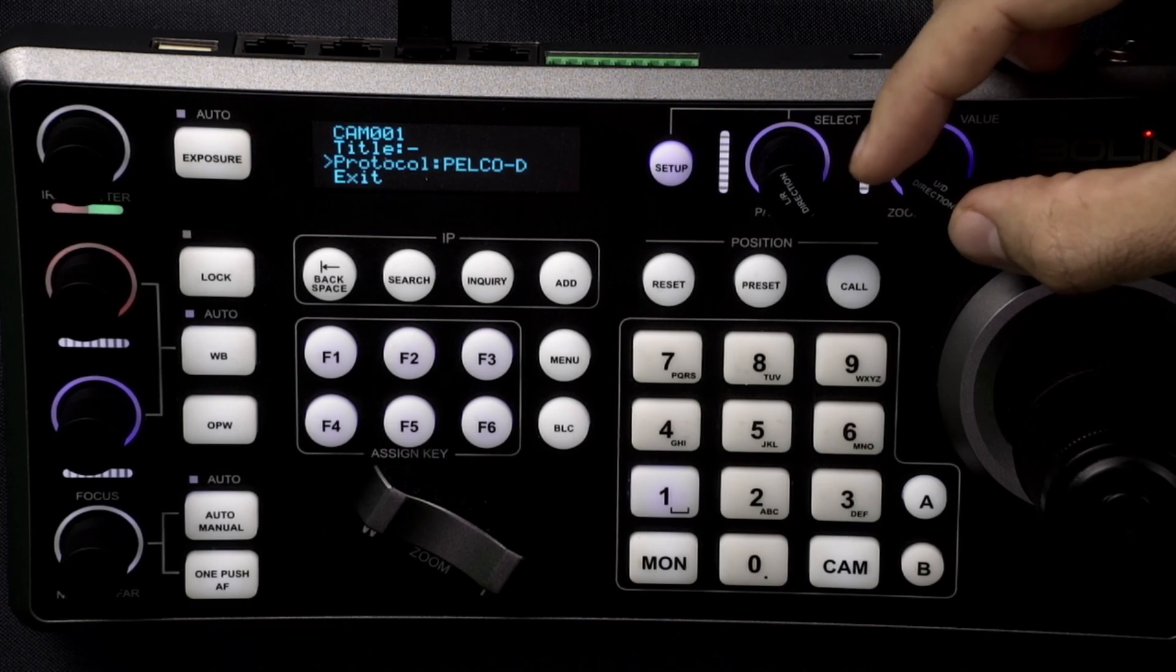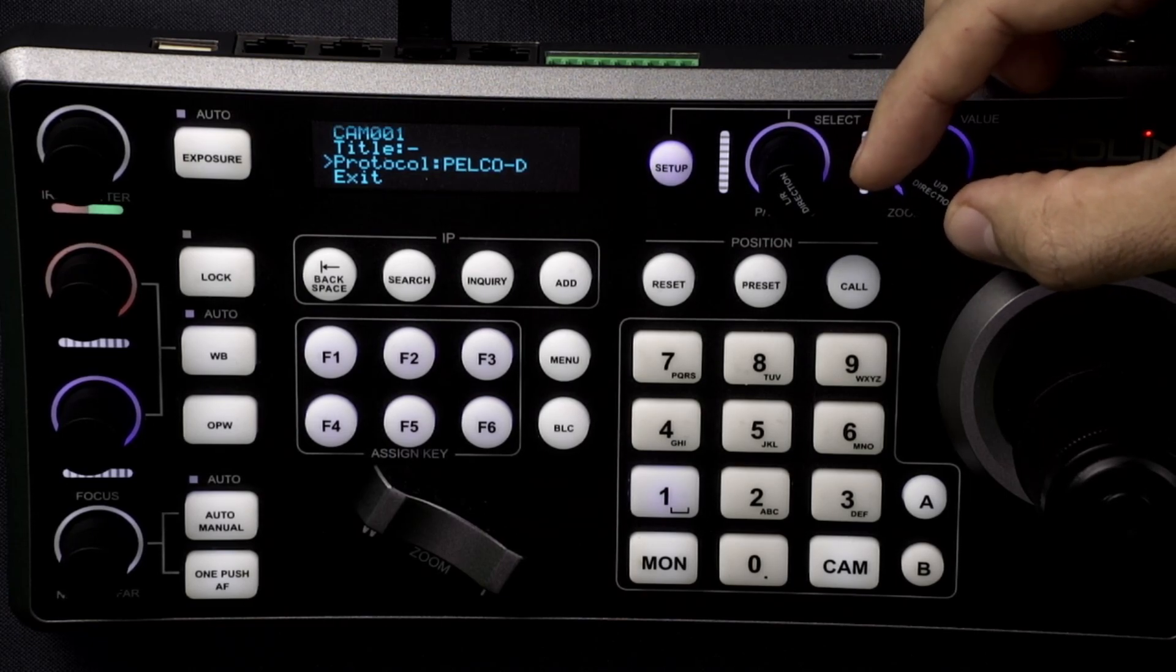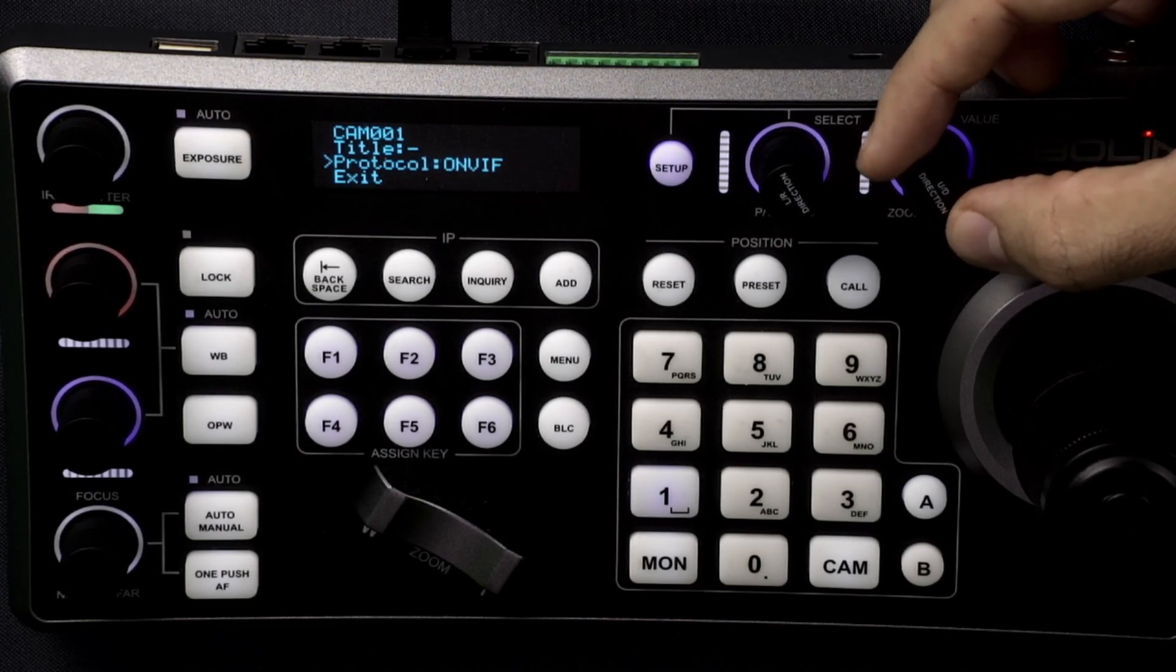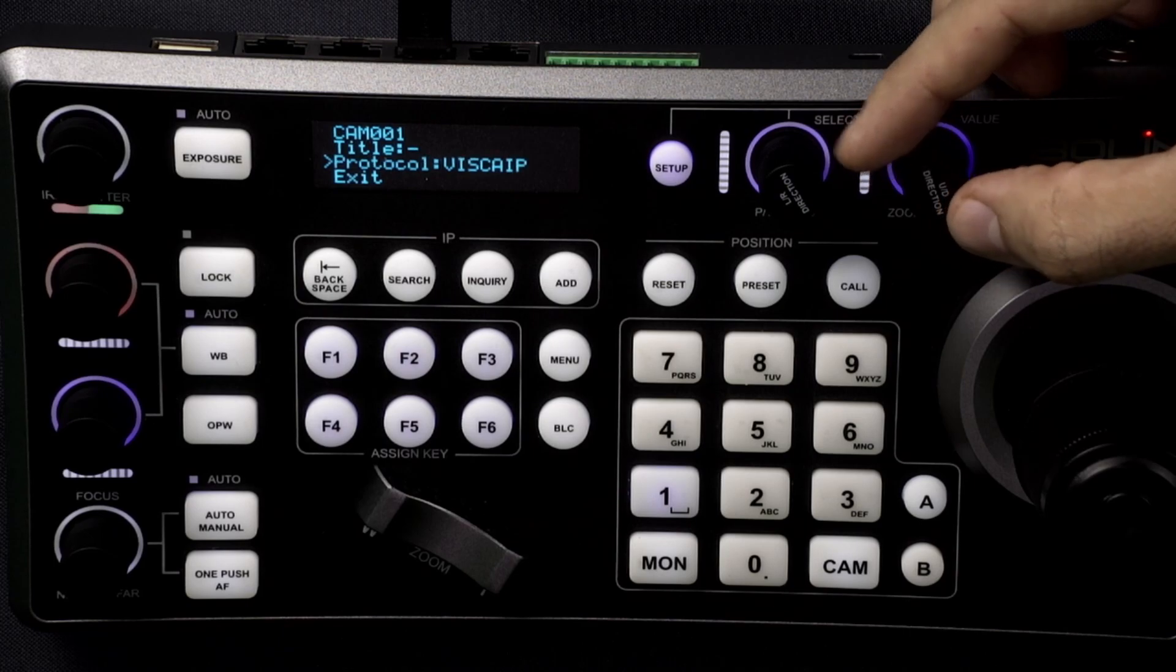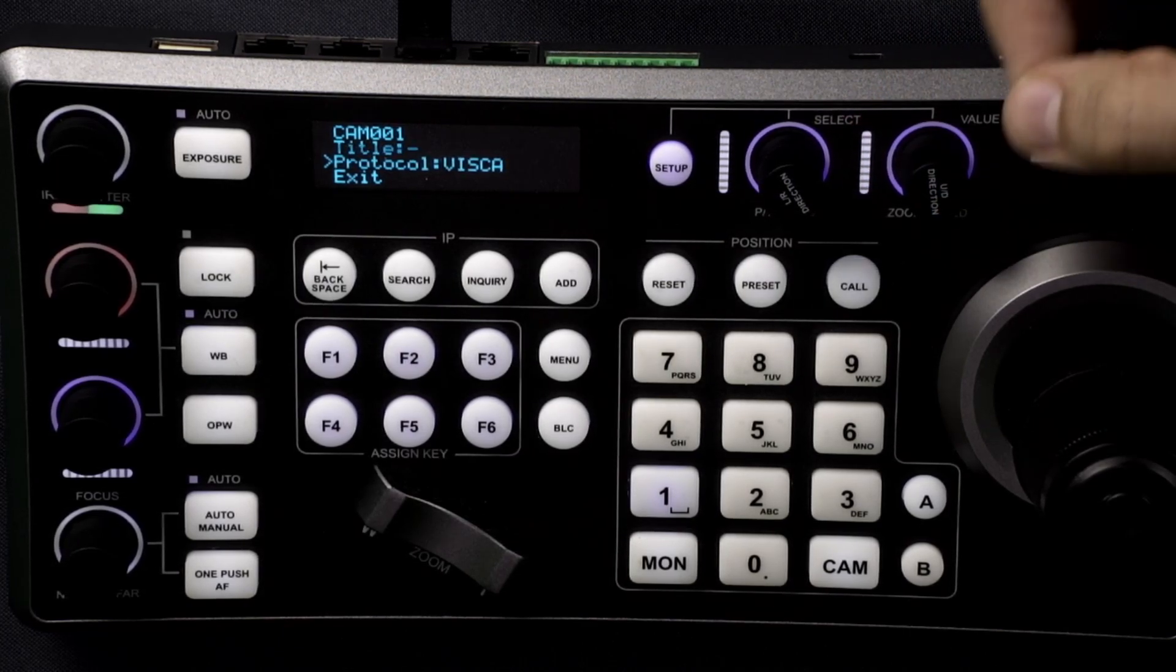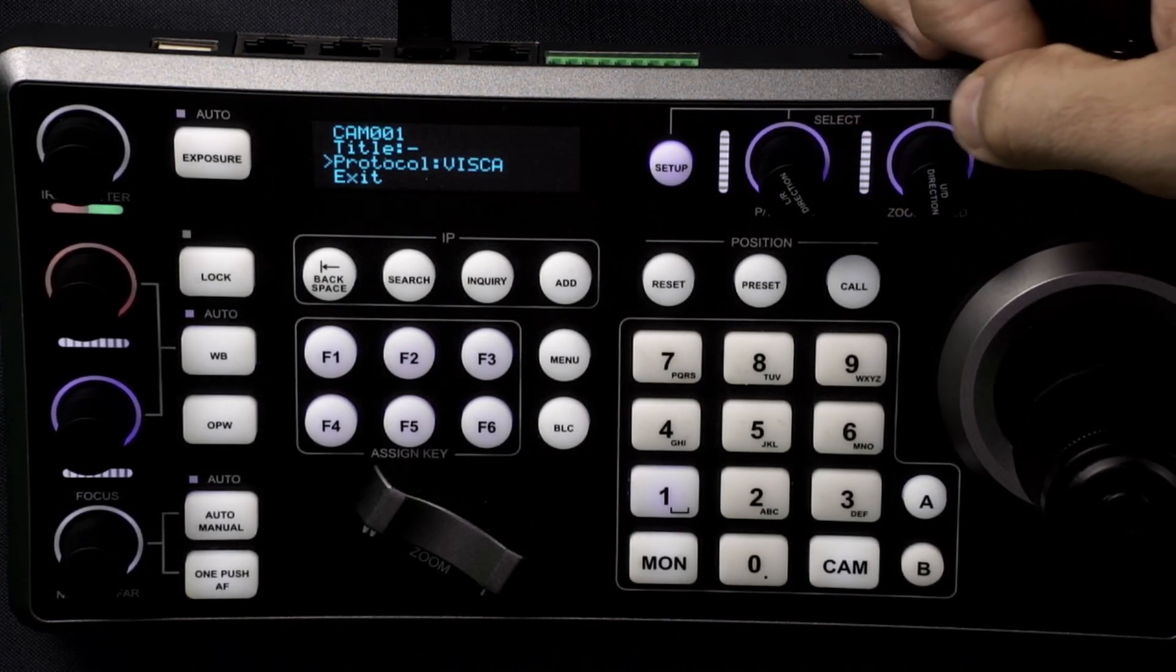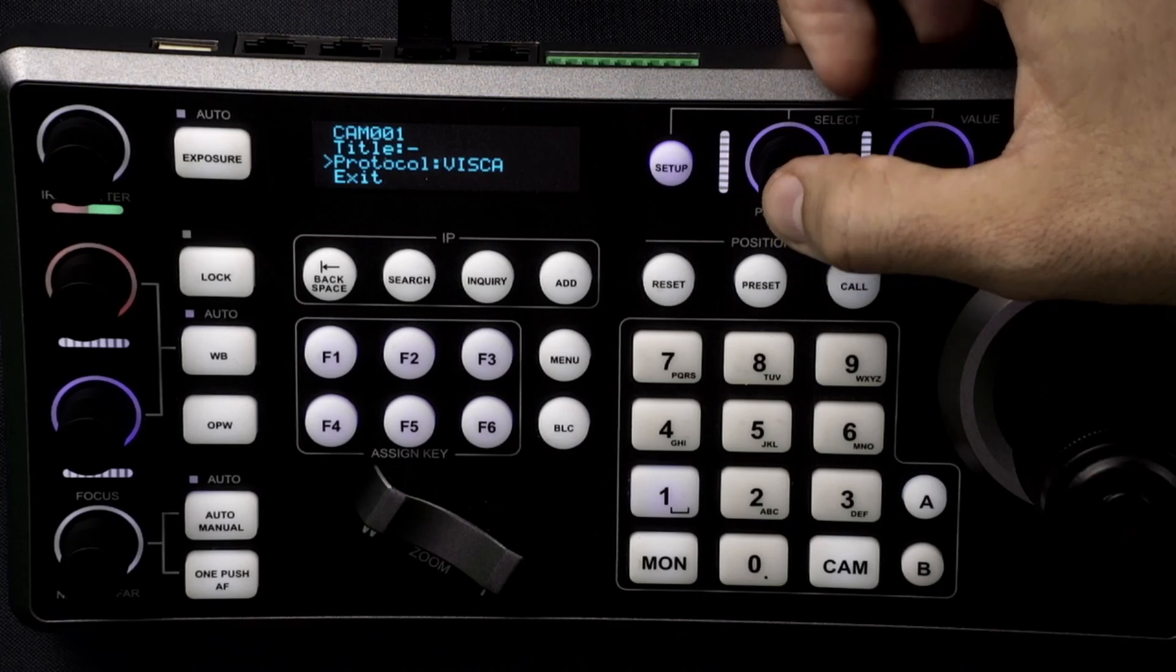So we have a few different ones. There's Pelco D, Pelco P, Onvif, Visca over IP, and Visca. So we'll be using Visca right now to set up for that.